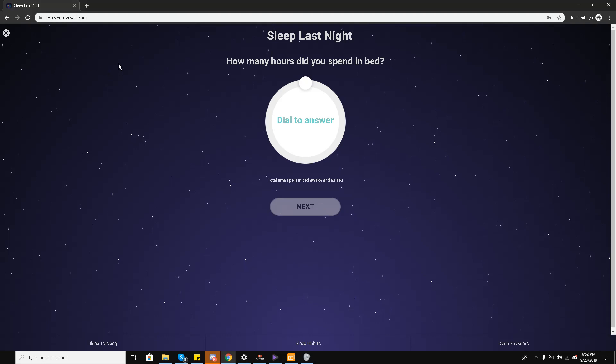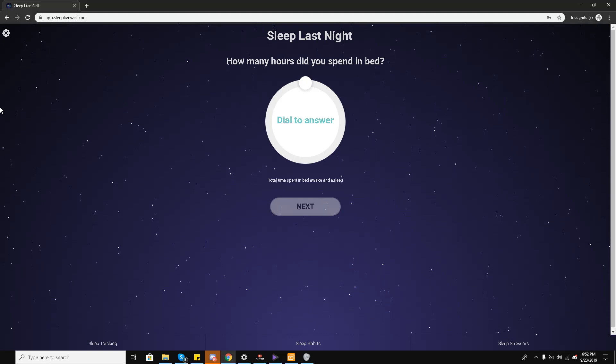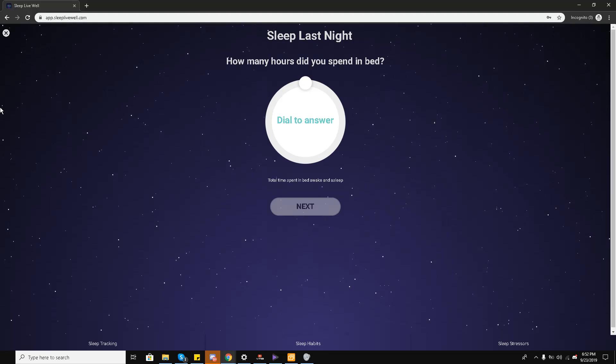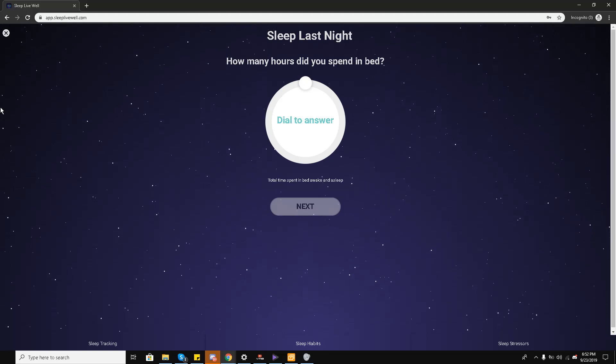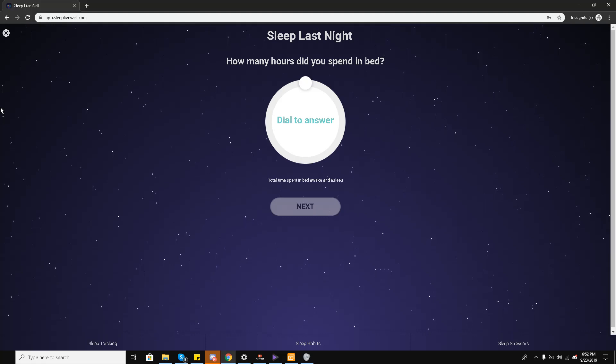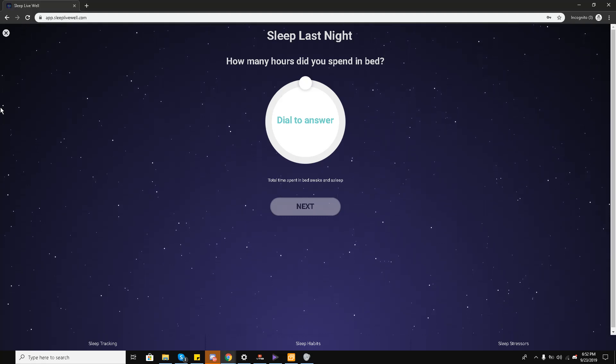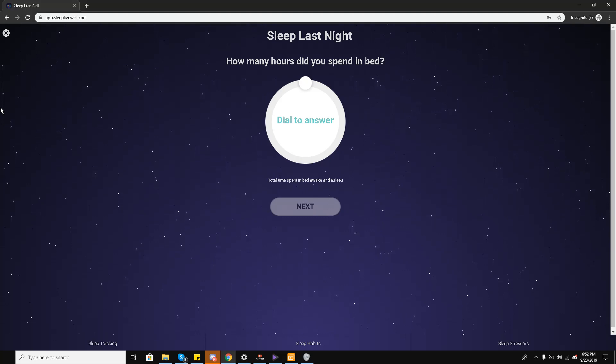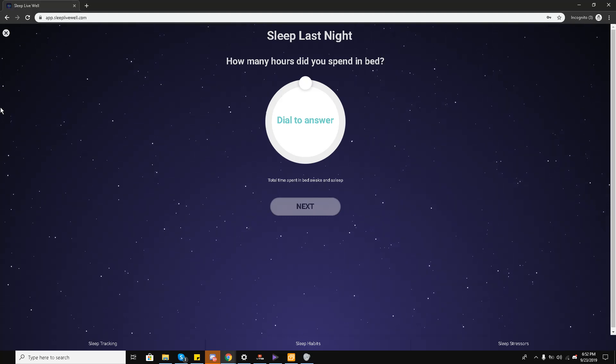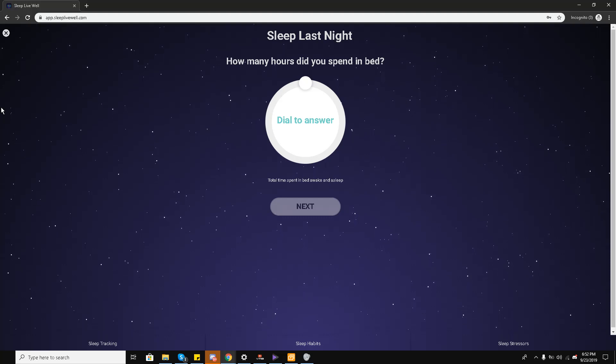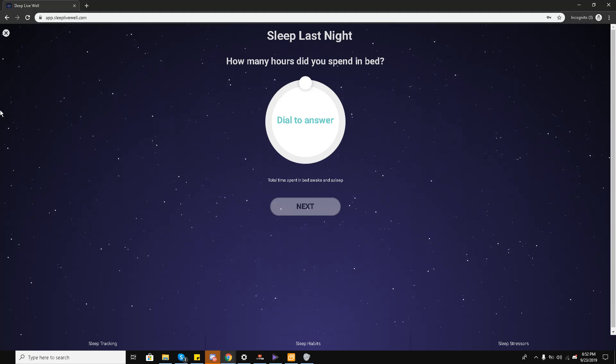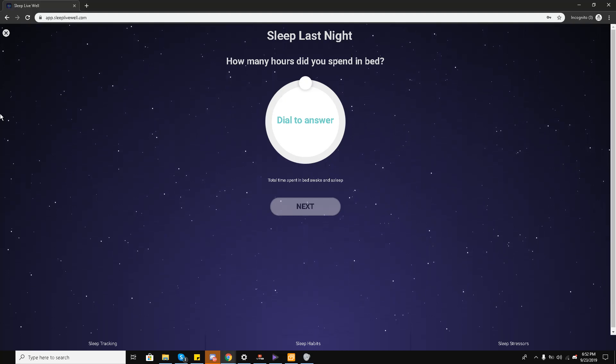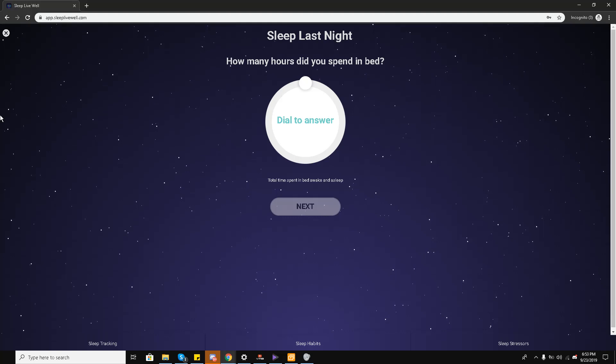Hello, this is Liquid Ocelot, and once again I am here with another review of another application that is wellness meditation and guided meditation. So we have here a contender, a new kid in the block called Sleep Live Well. Sleep Live Well is a direct competitor to Calm as well as Headspace.